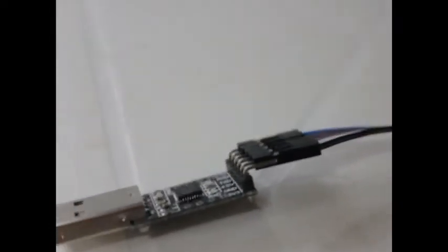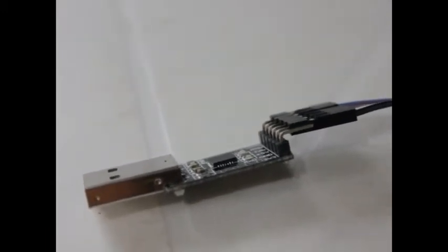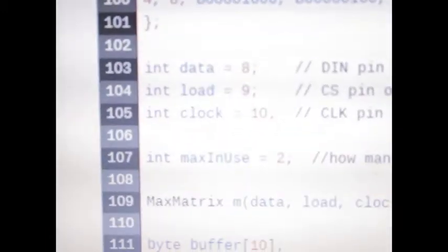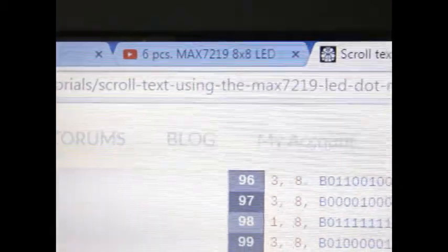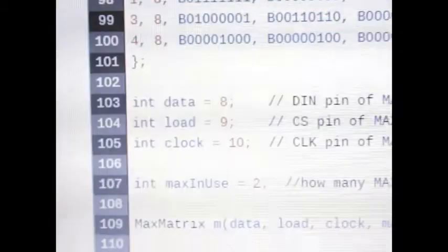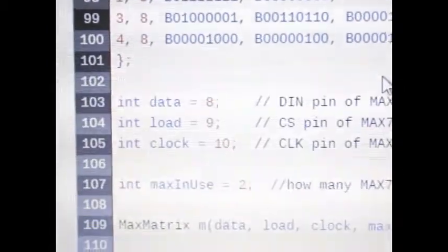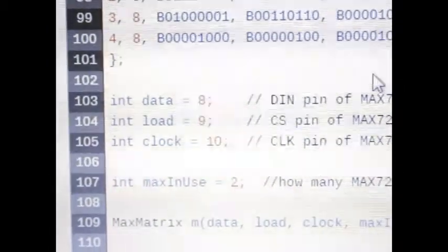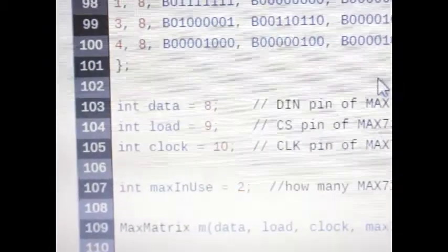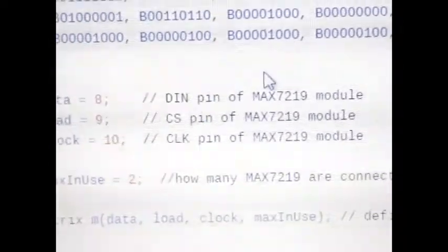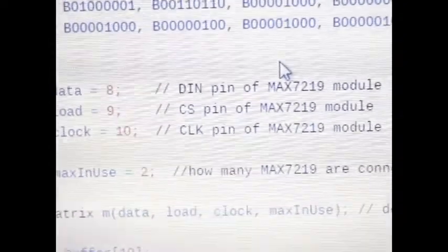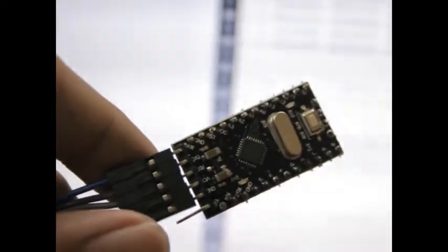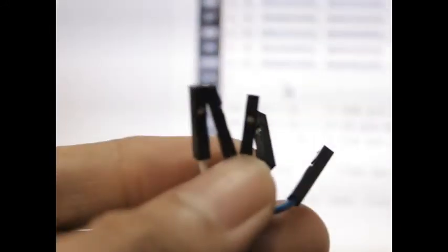Using the BrainyBits tutorial page, I'll post the link below. You see the data pin is 8, load is 9, clock is 10. Those are the pins - DIN for 8, CS for 9, and clock for 10. Let's insert that in the Pro Micro with the MAX7219.